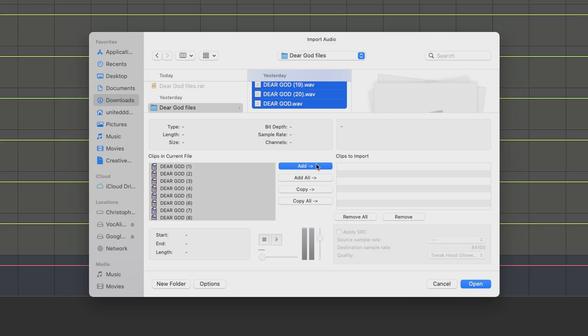So you just got the individual multi-tracks from your client and you're not really sure how to import that stuff inside of Pro Tools? Keep on watching this video.